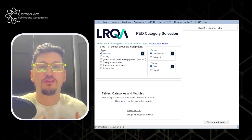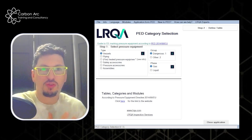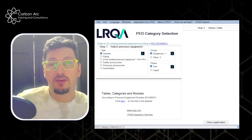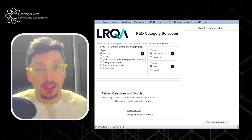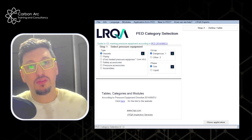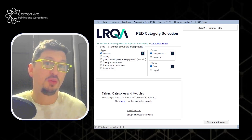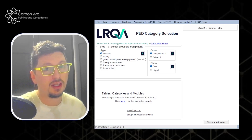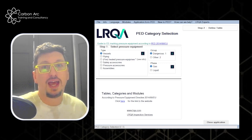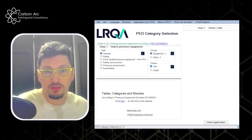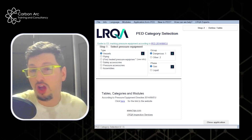One of the major PED calculators out there is the one from LOQA. This is freely downloadable — you go, put in some of your information, and it gives you a link to download the exe file. I will drop the link in the description so you can go to it. It's a really good calculator; I like it and use it a lot.